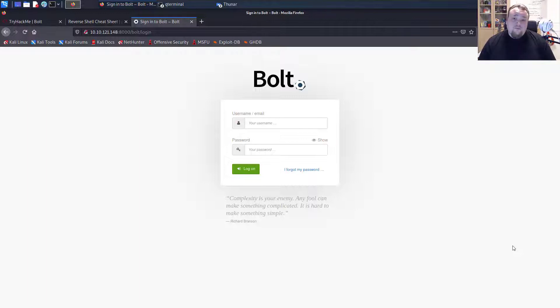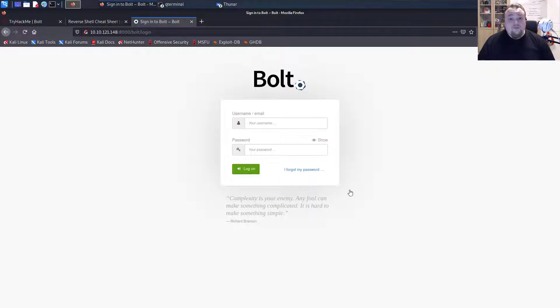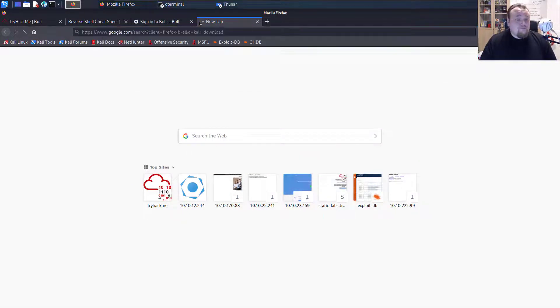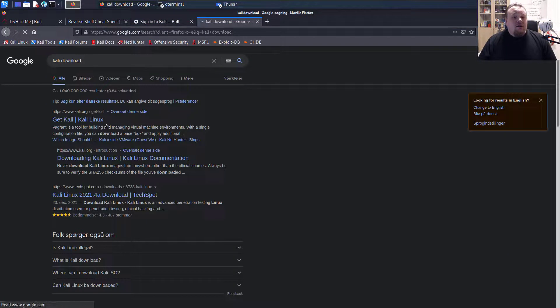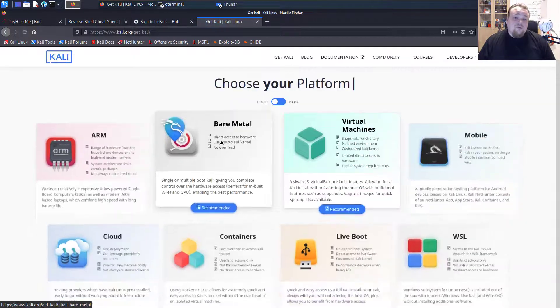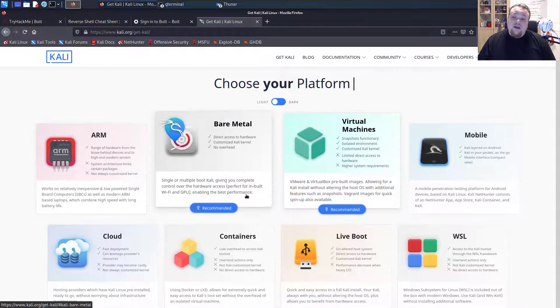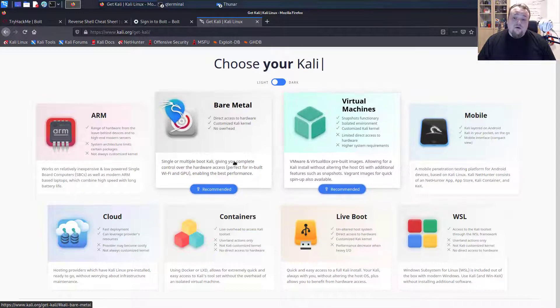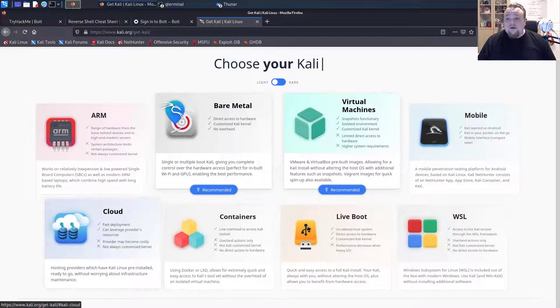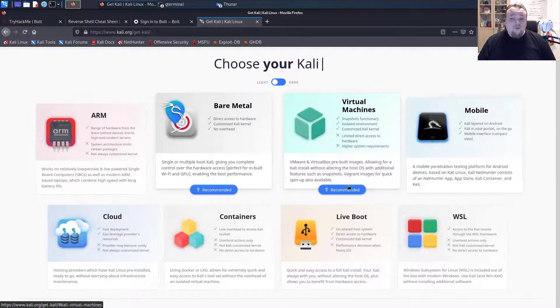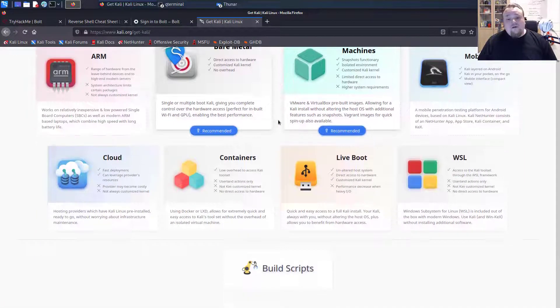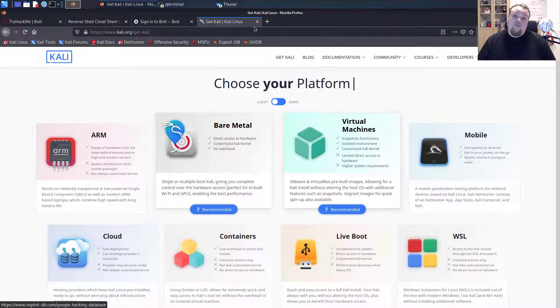So I have installed Linux Kali on my machine. It's a virtual machine. You can go ahead and just go to Google and type Kali download and then you can get numerous different options. Ways to download Linux Kali via virtual machine or containers, cloud, mobile. You can even run Linux Kali on a Raspberry Pi if you want to do that.